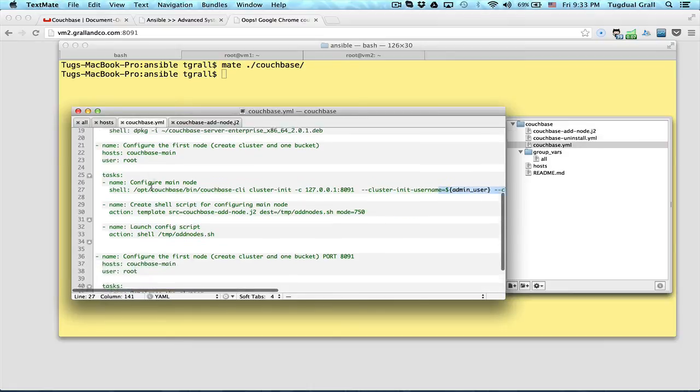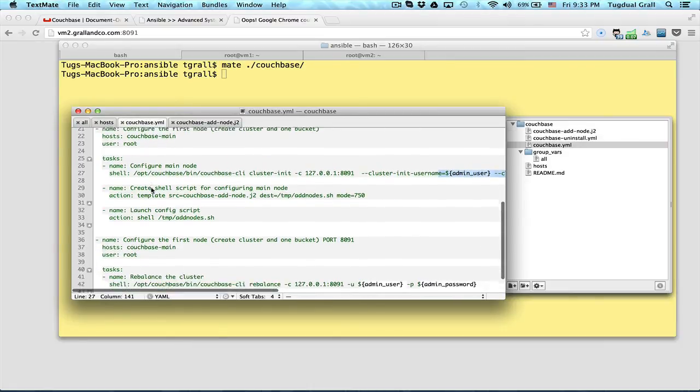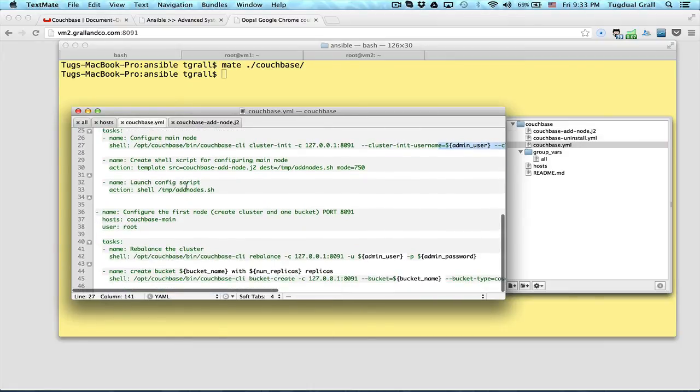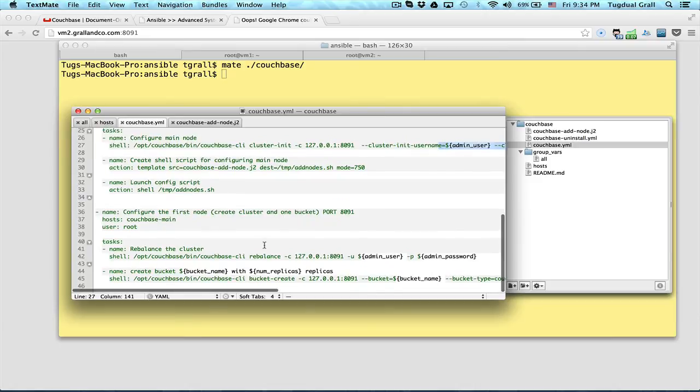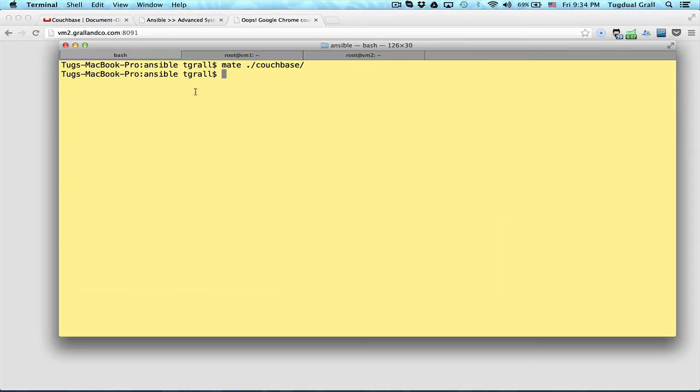Also, finally, I will execute the script that I've generated and rebalance the cluster and create the bucket. So let's launch the command now.